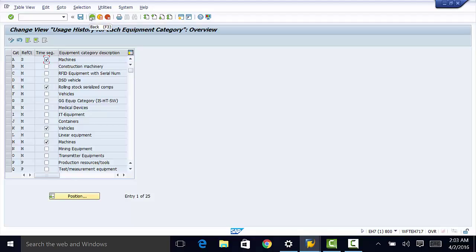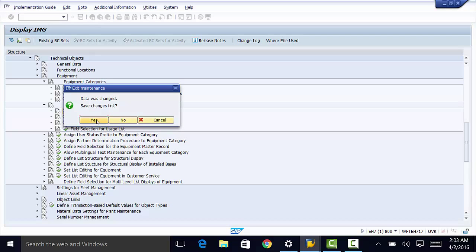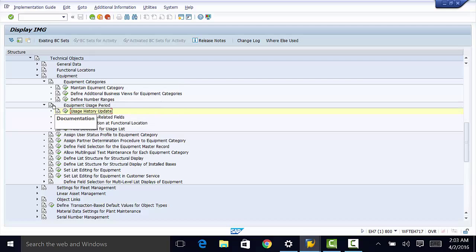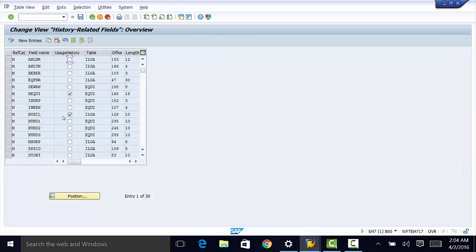The next thing is that we also need to define history-related fields. We do that by going back to the same equipment usage period, and this time we go to define history-related fields. If you want history to be updated whenever you change these fields, you need to check the boxes for that particular field. Once you do that, you can go ahead and save.